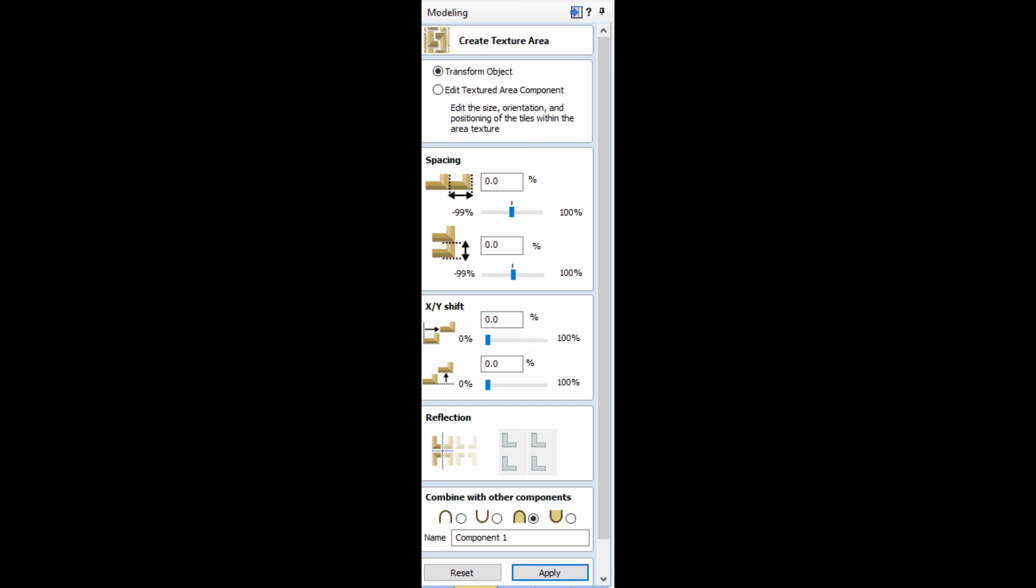Once you click on the icon, you'll see a new window that opens up and shows you the options you have. You can take a component, this is now just for components only, and you can move them in the X direction a certain amount, the Y direction a certain amount. You can also offset the second row by a certain amount both in the X and the Y.